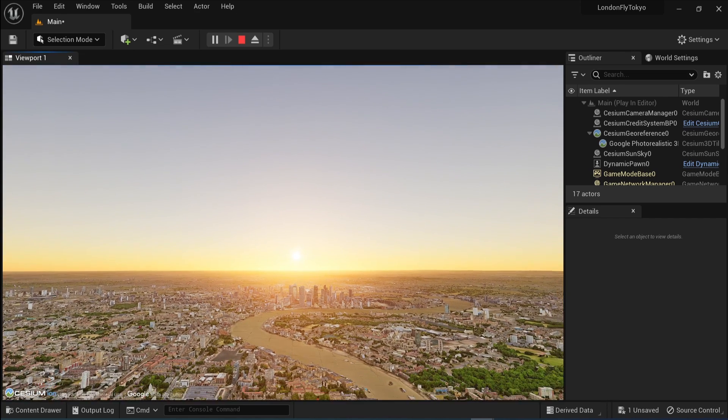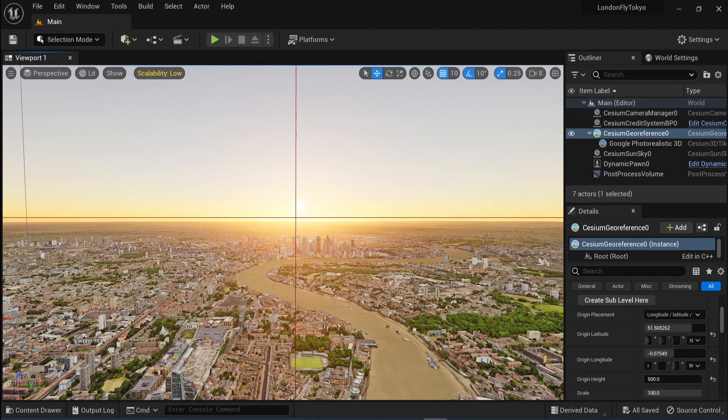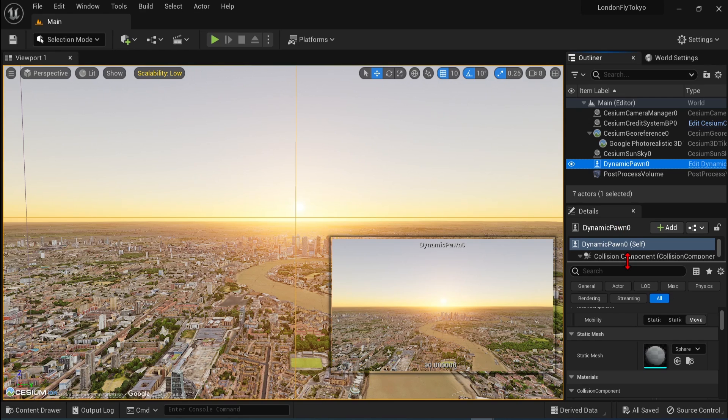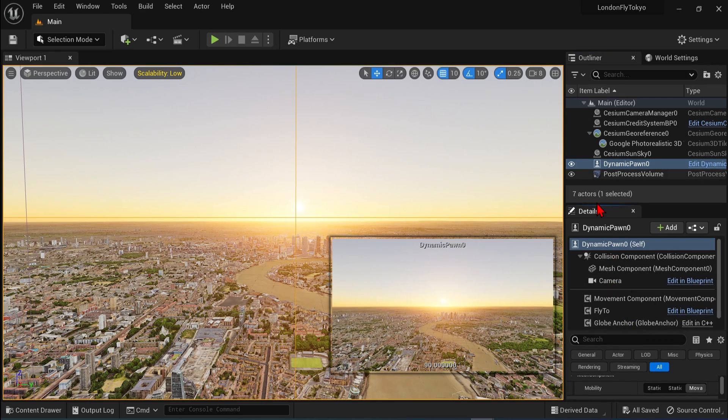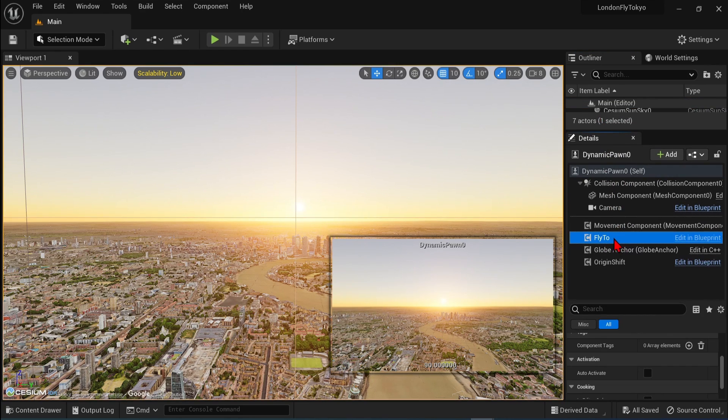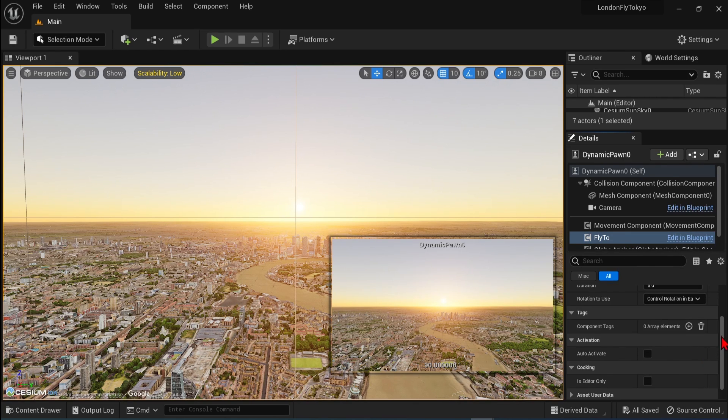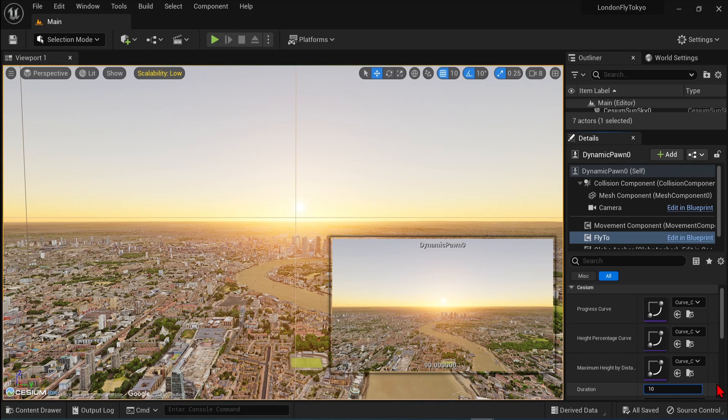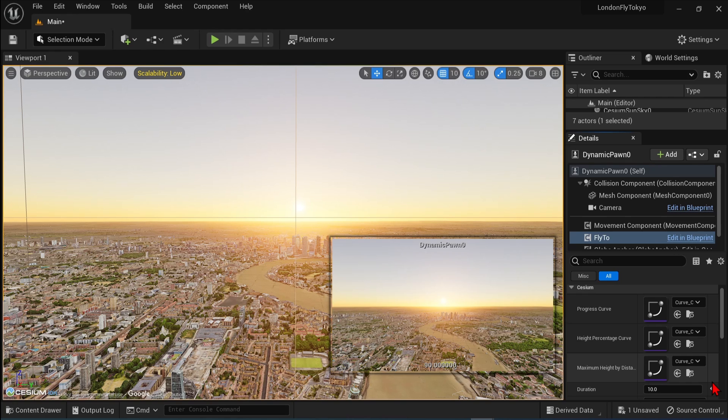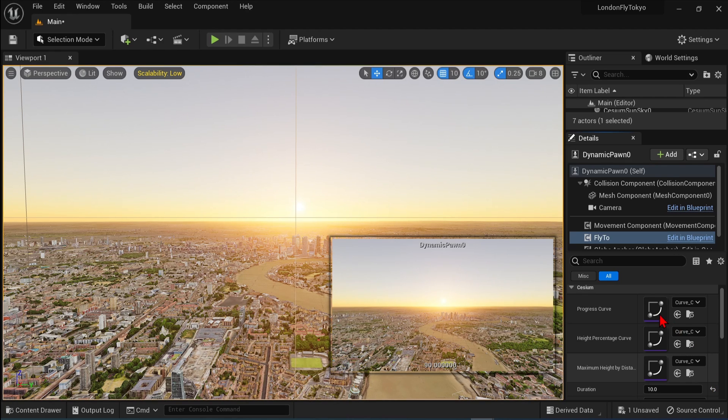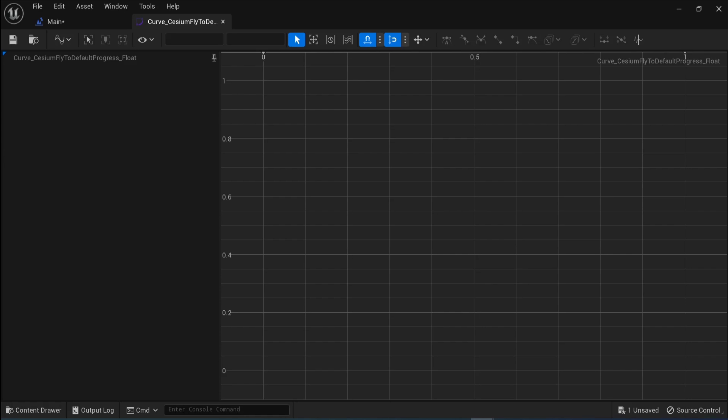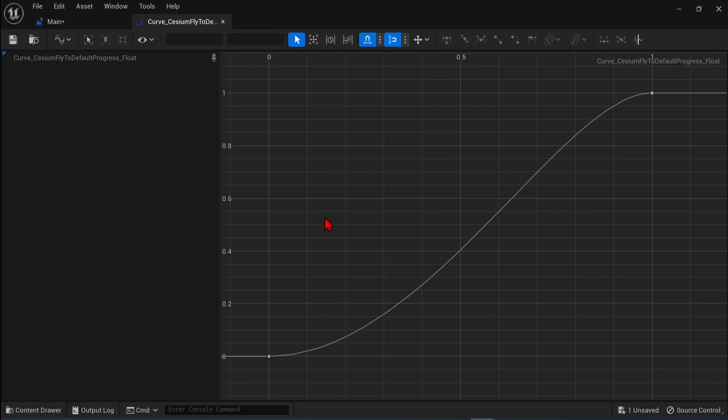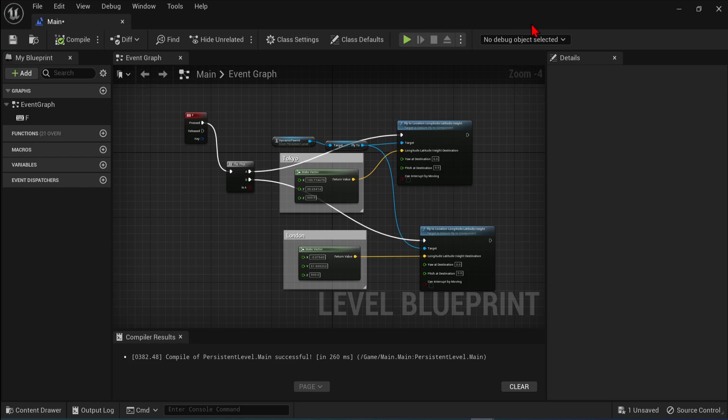Before I end this tutorial, I'll show you how to adjust the flight behavior. Select the dynamic pawn in the detail panel. And under this, you'll find the flight component with a few parameters down there. The duration parameter here sets how many seconds the flight will take from beginning to end. So let's double that. And then there are three curve graphs that are used to control the flight journey in more detail. Let's double click the first progress curve. This controls the pawn's speed throughout the flight. So the x-axis represents the time during the flight. And the y-axis represents the location along the flight path. So the curve is S-shaped by default. So the pawn will slow down at the beginning and at the end of the flight.